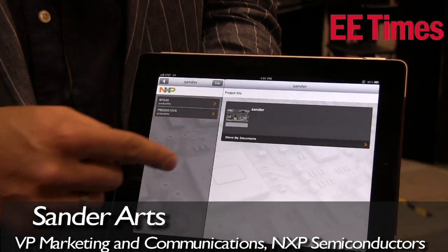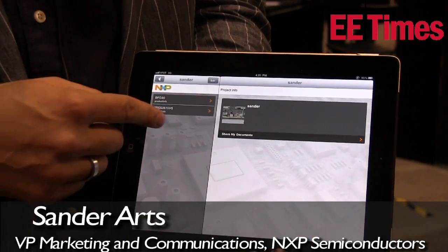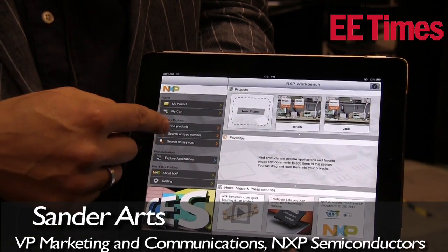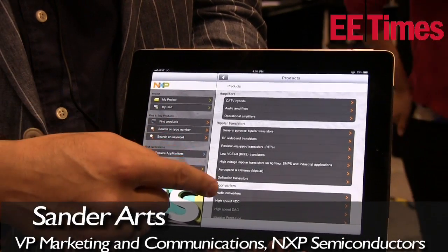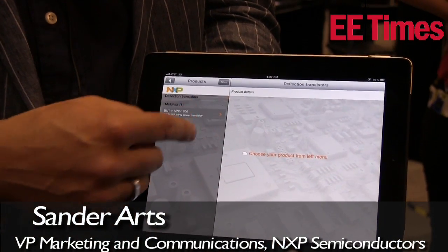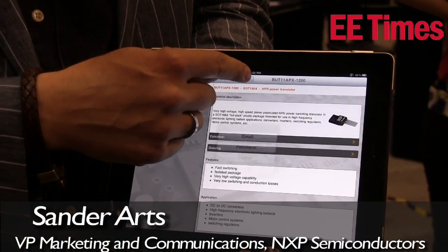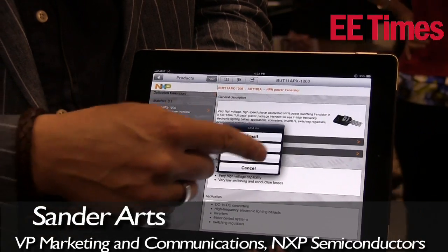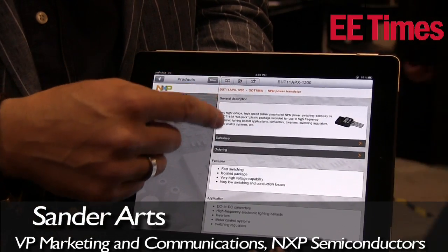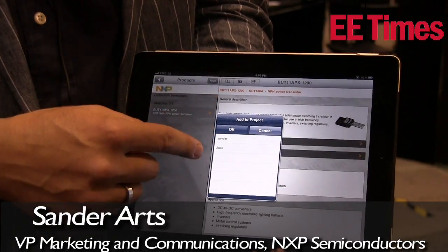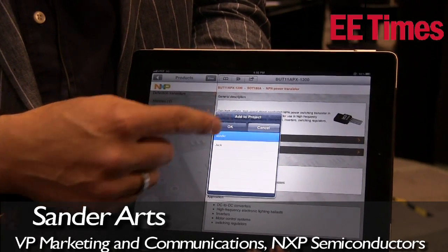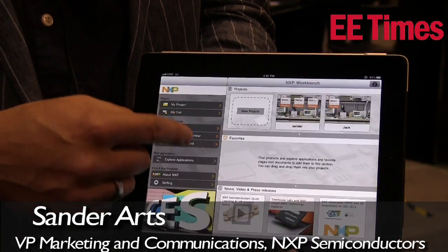People can basically scroll through the product library — let me do this for you — select the products and pull that into their environment, either start sharing that right away or pulling it into the projects that they are working on.